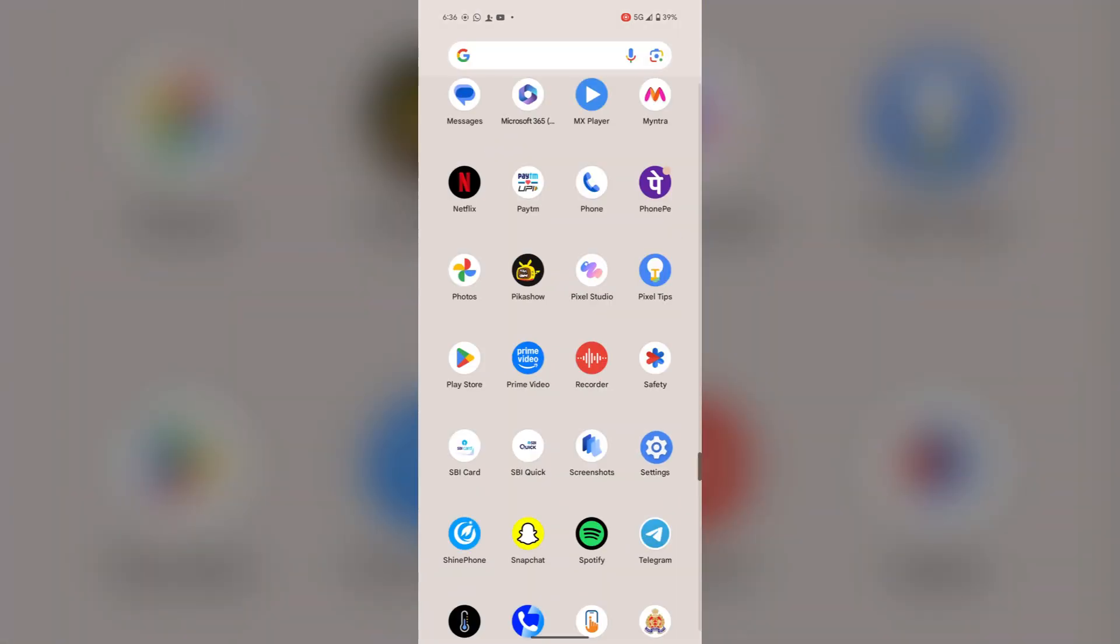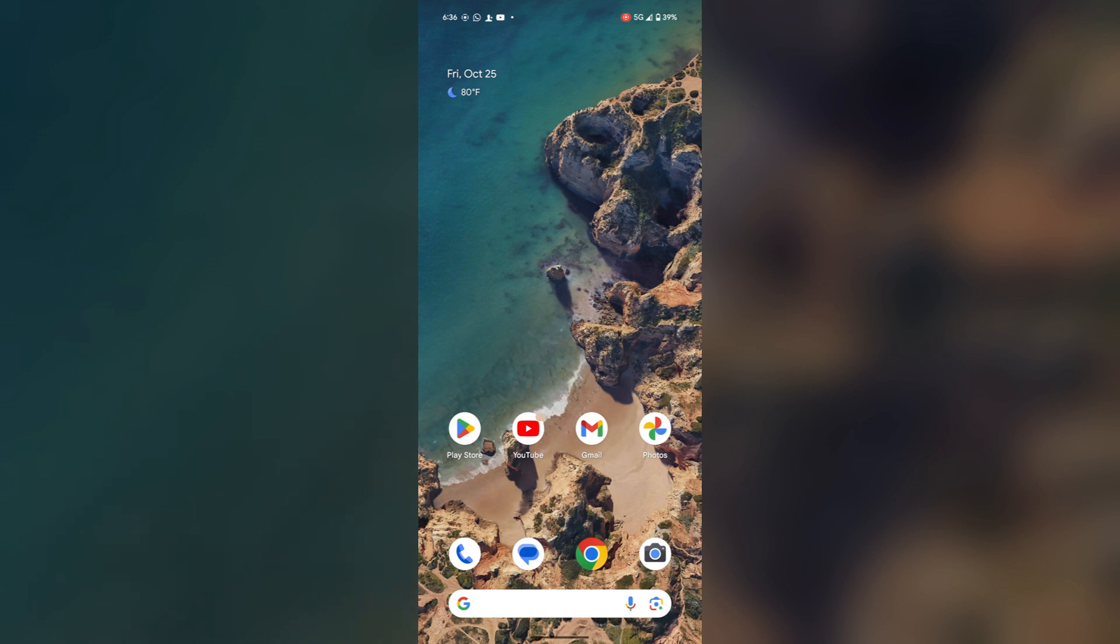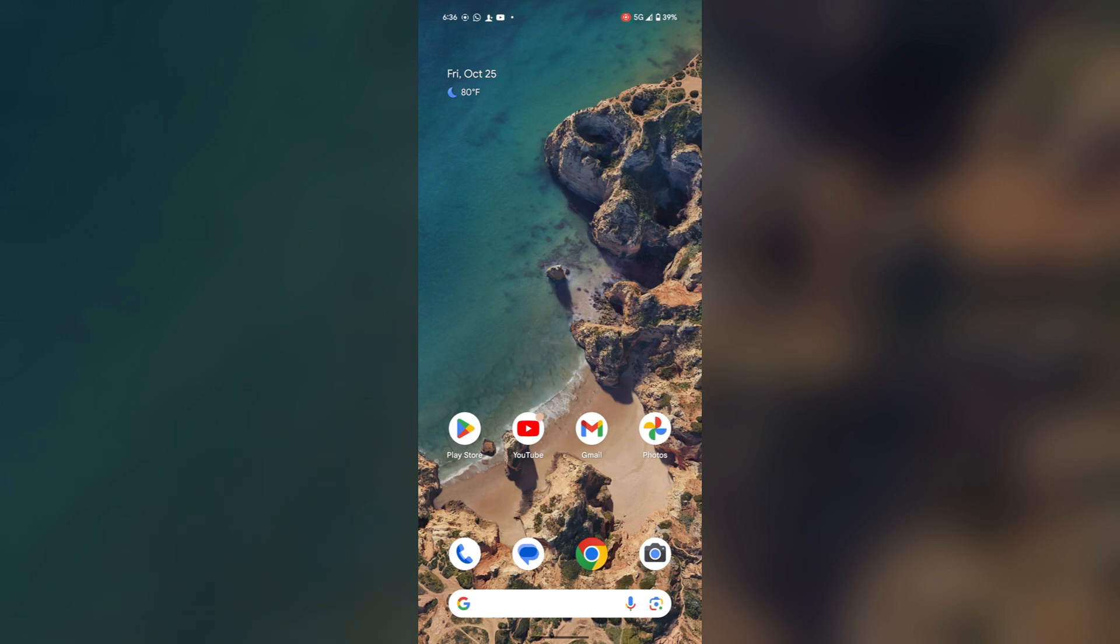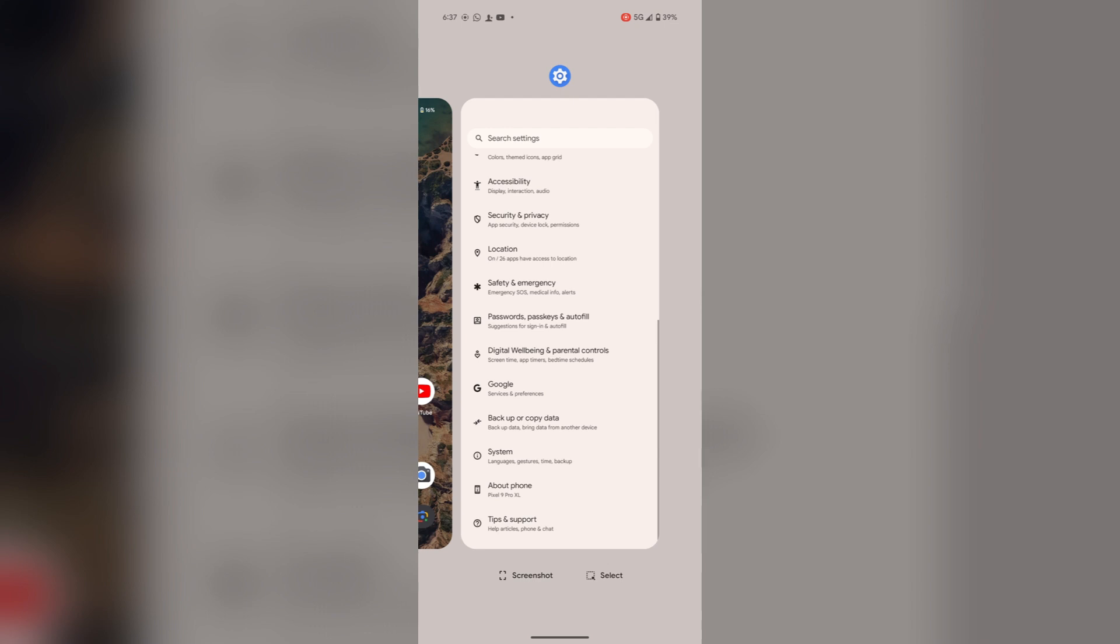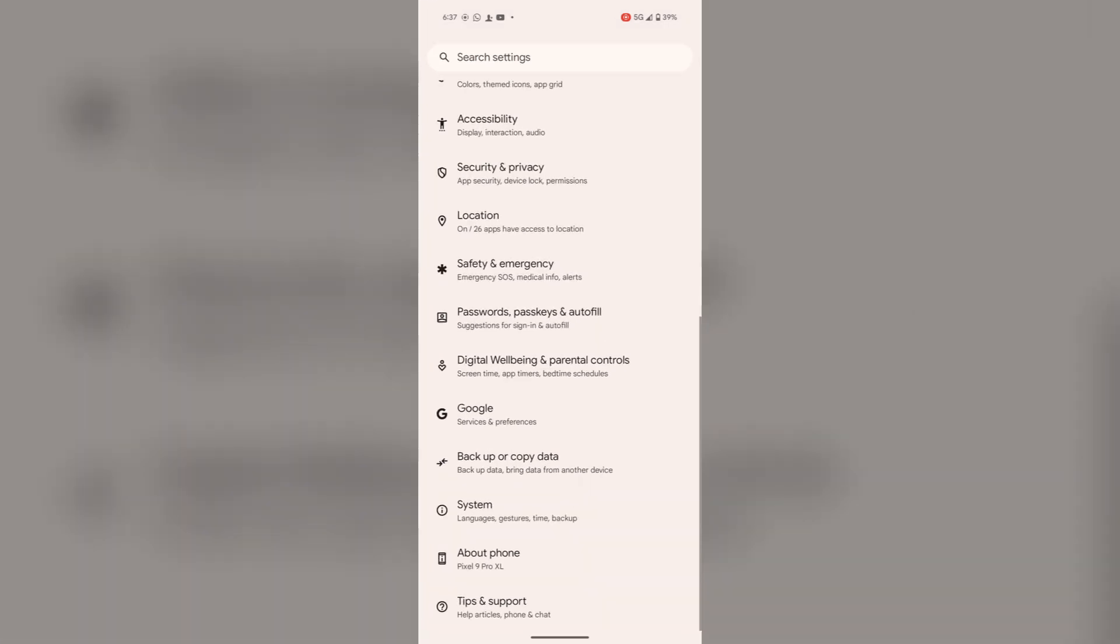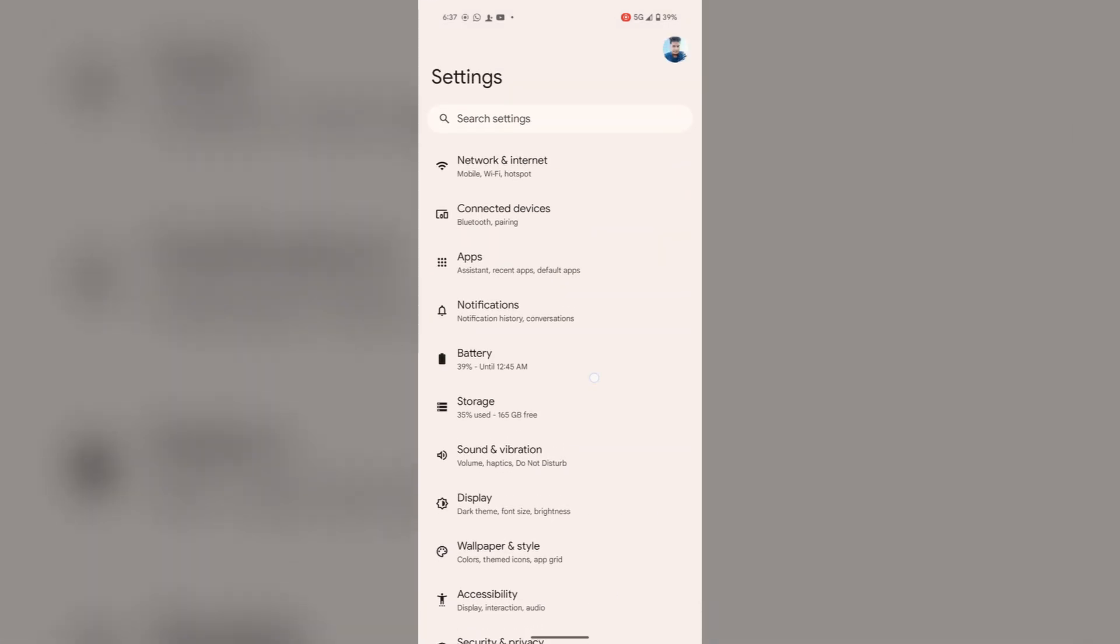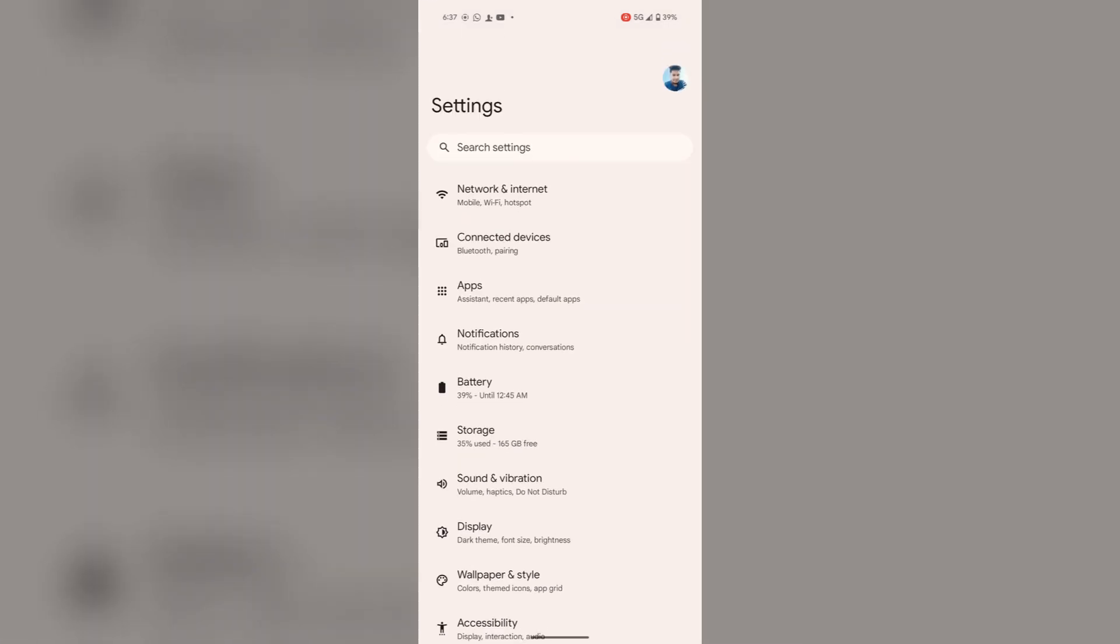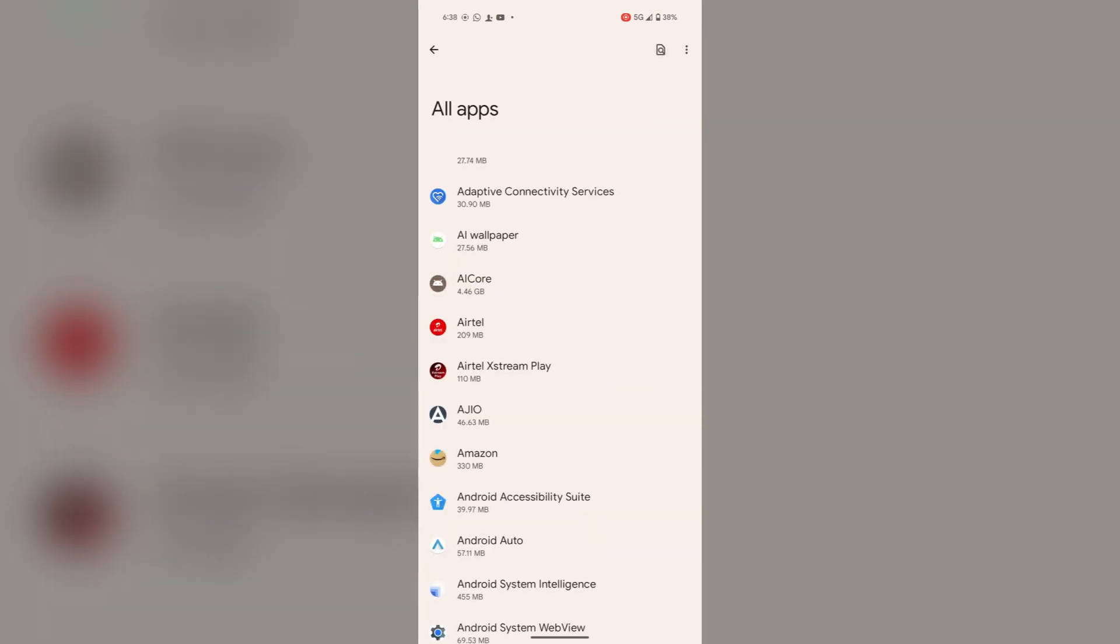If the issue still persists, then you can clear keyboard app cache. Maybe this will resolve your issue. For this, again open the settings. I am opening it from the background app. For this, open apps, then see all apps.